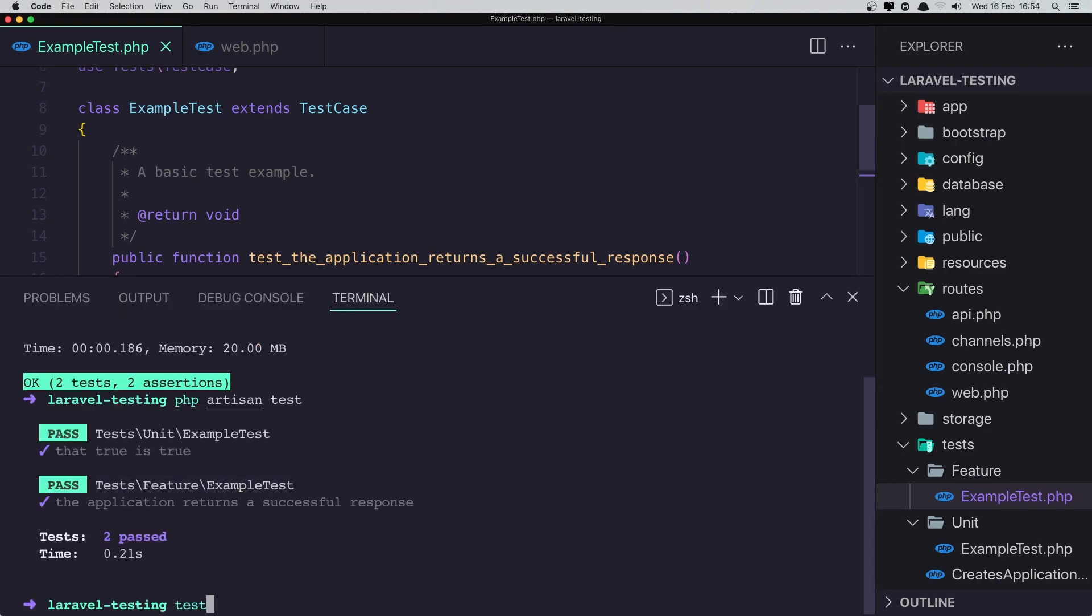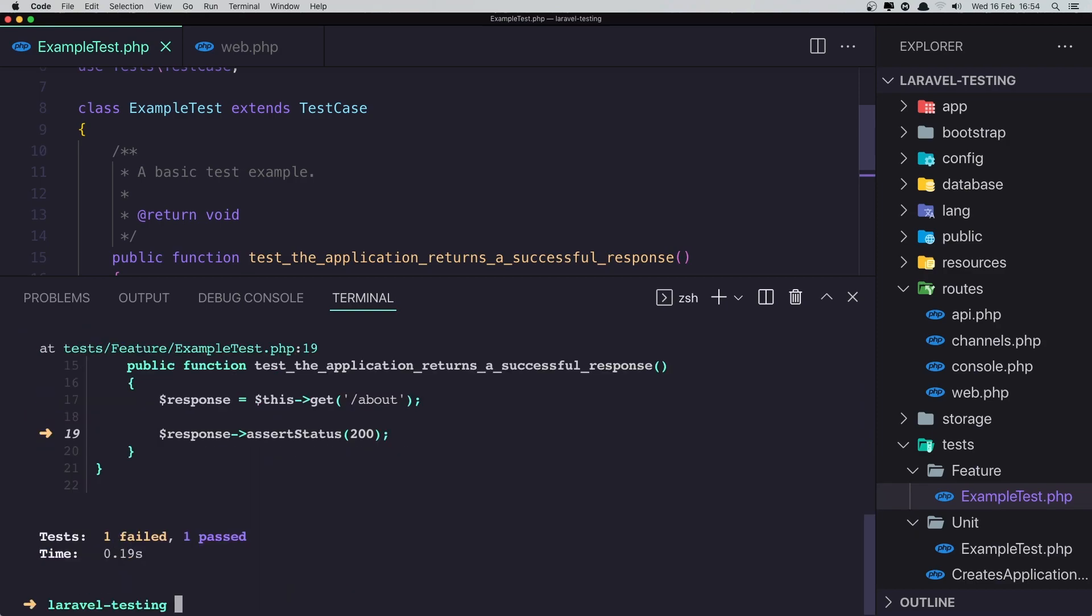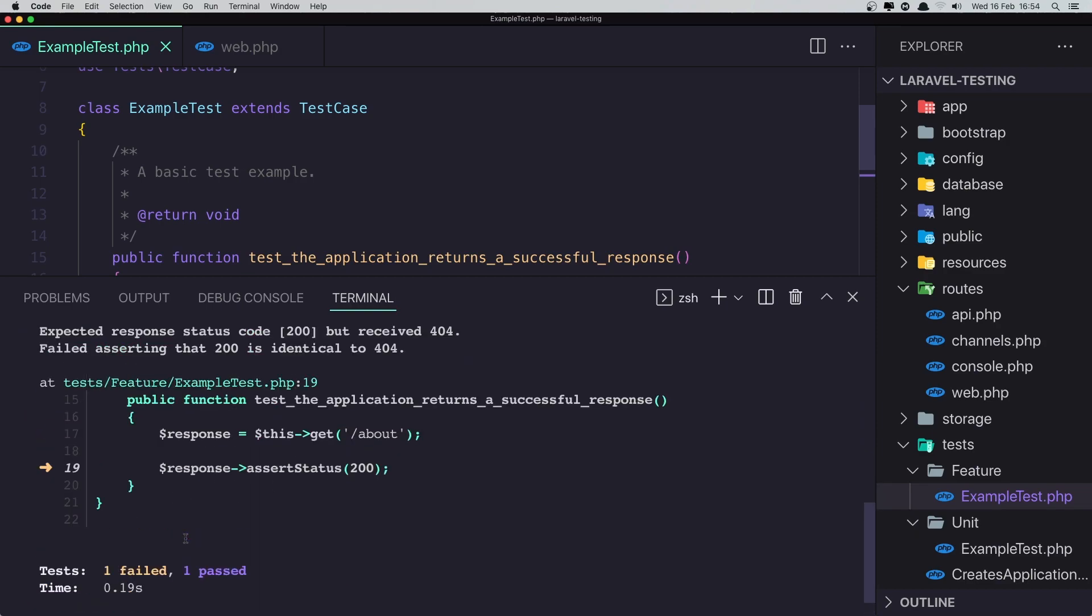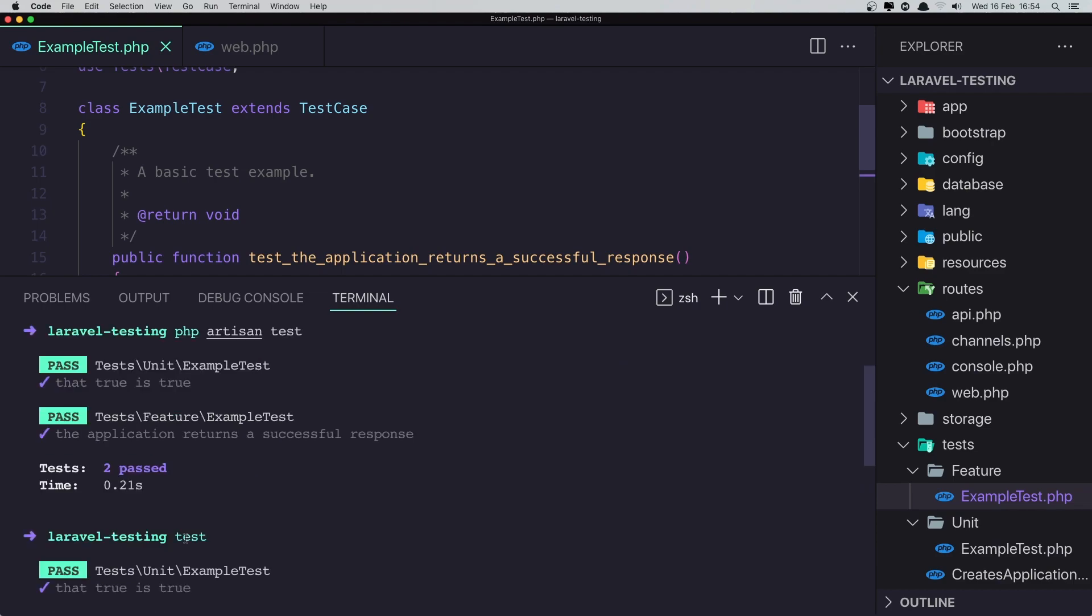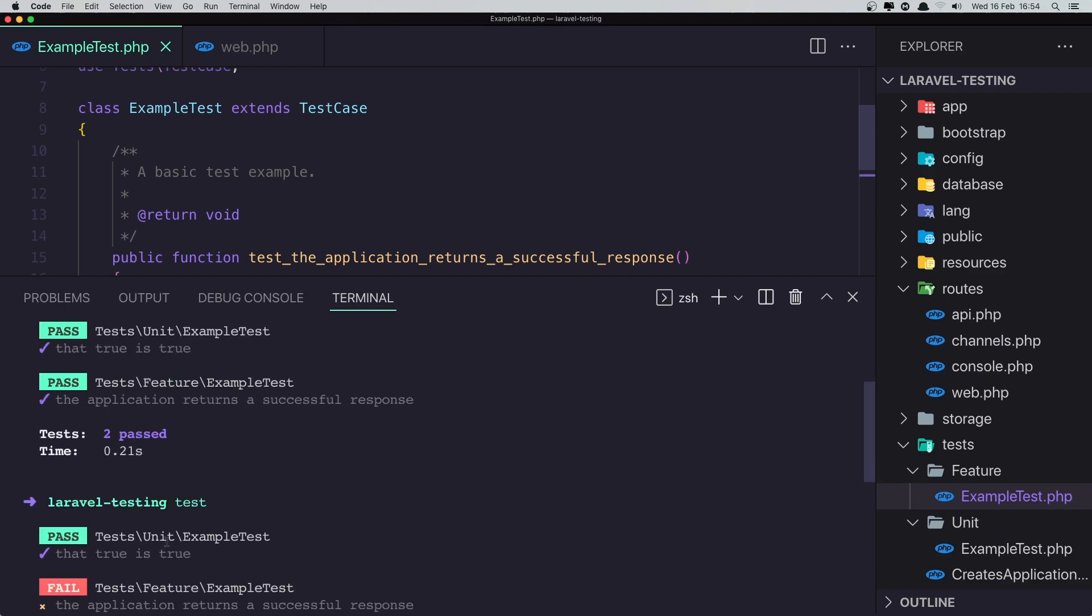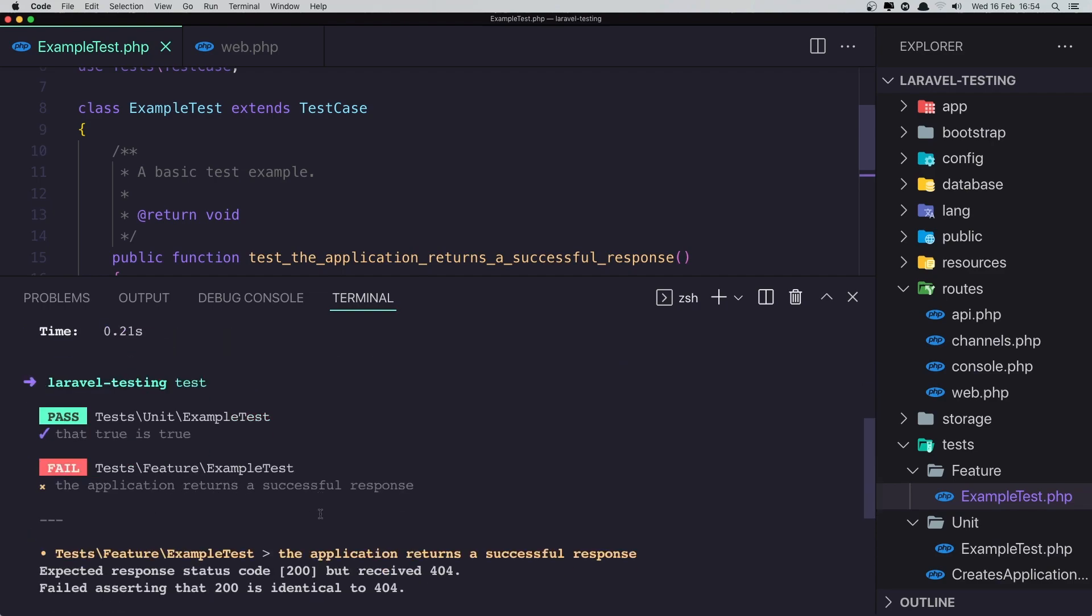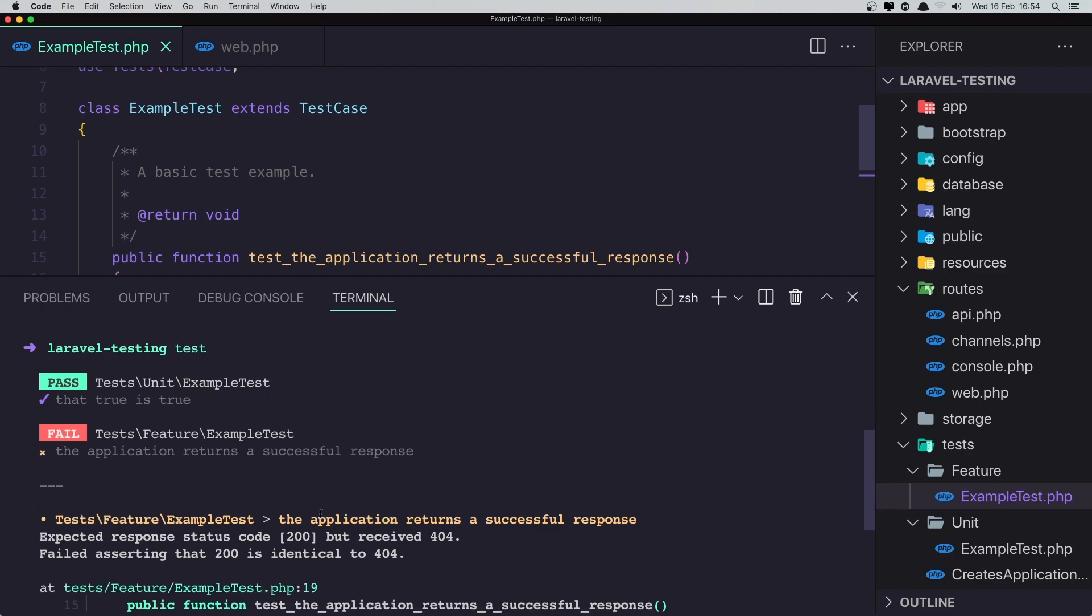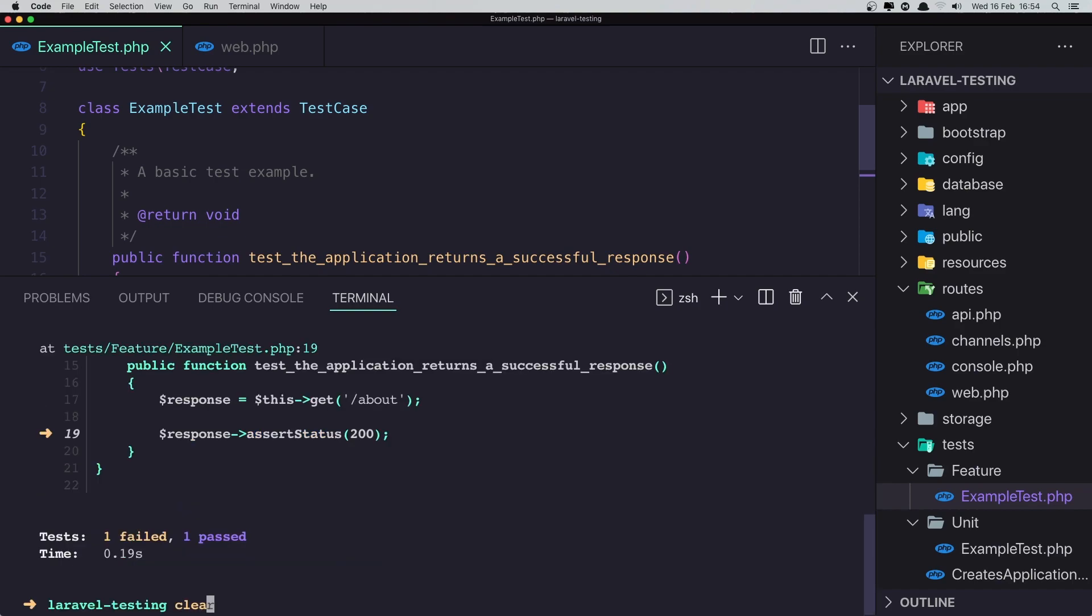Okay. We have test one failed, one passed. And here we have the failed application return a successful response. Expected response status code 200 but received 404. Okay.